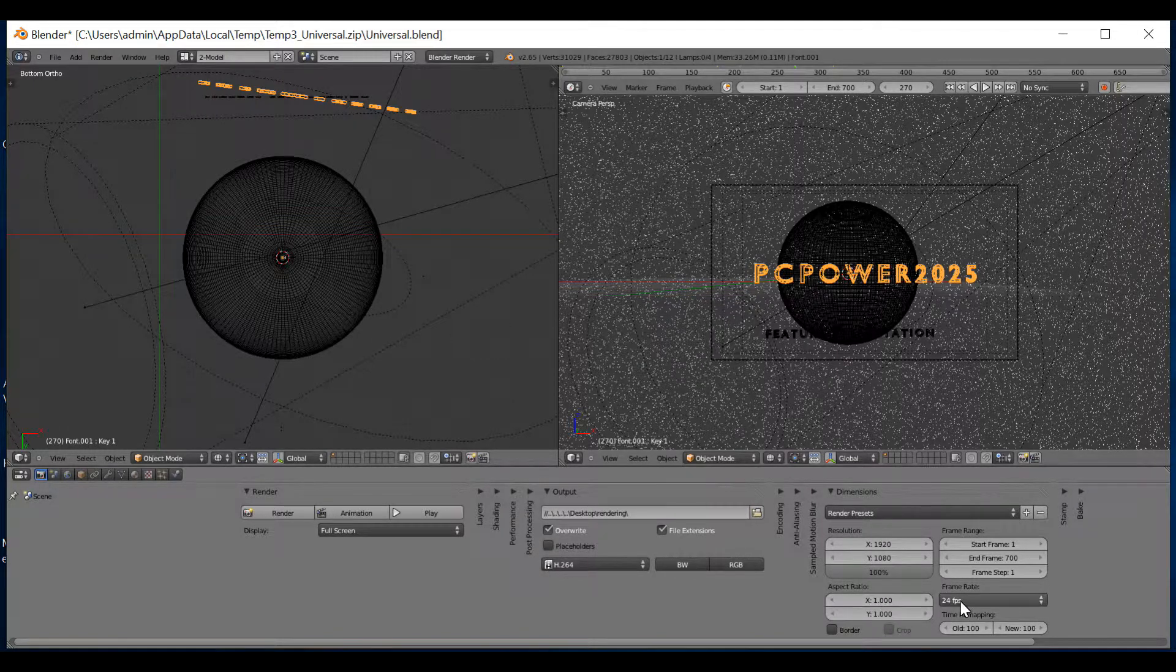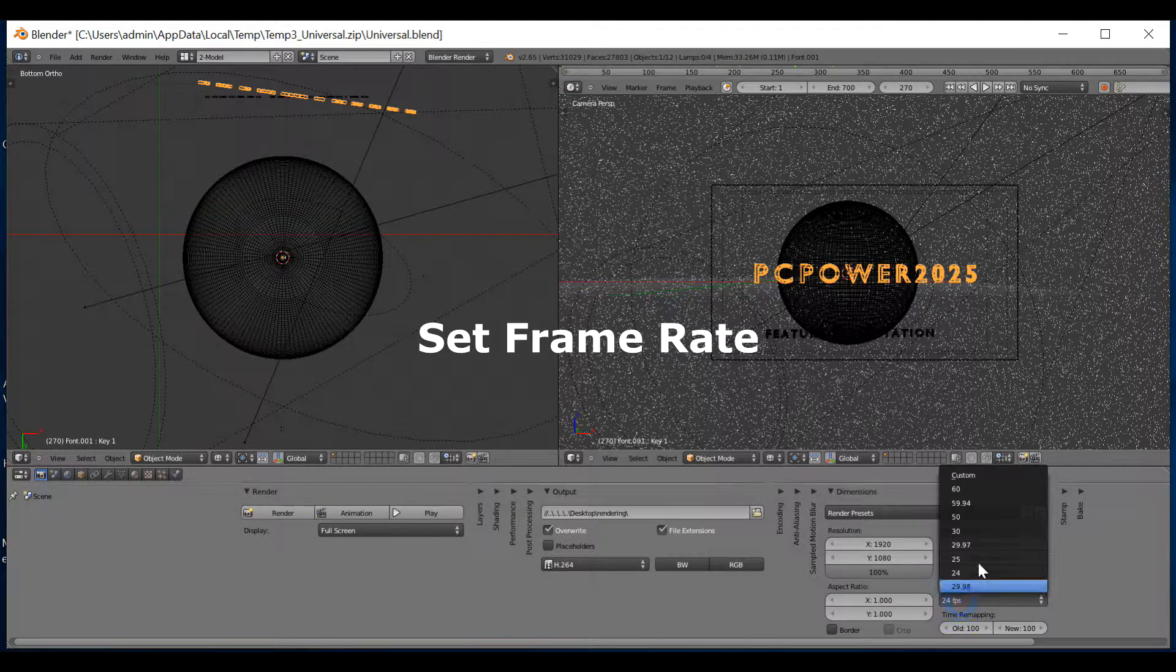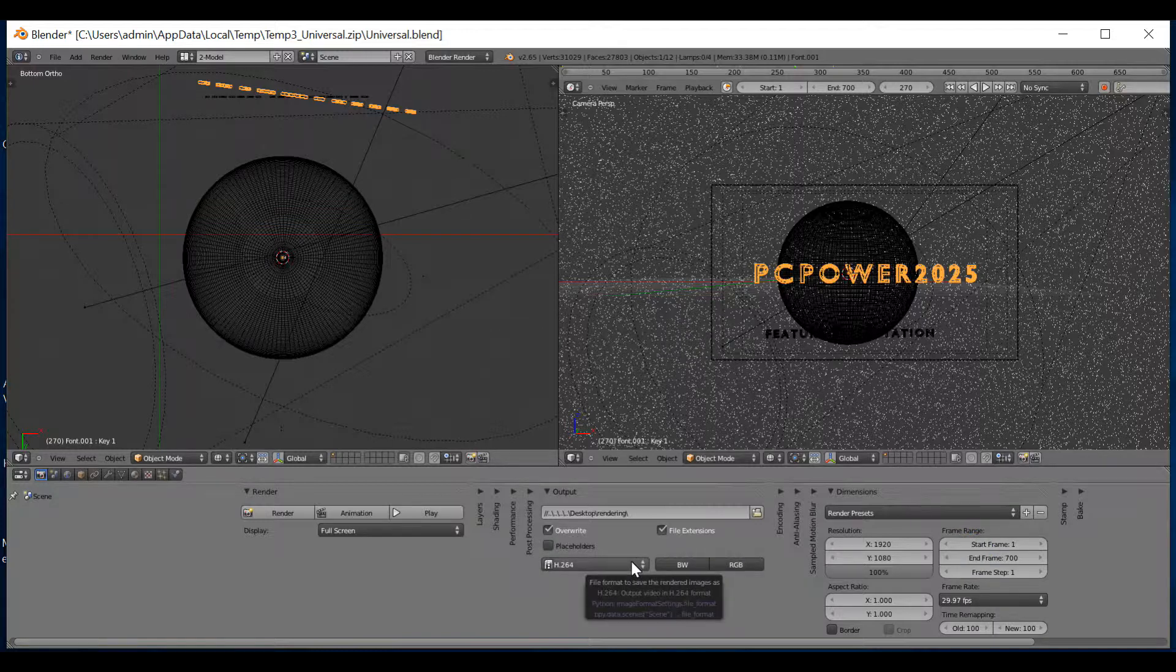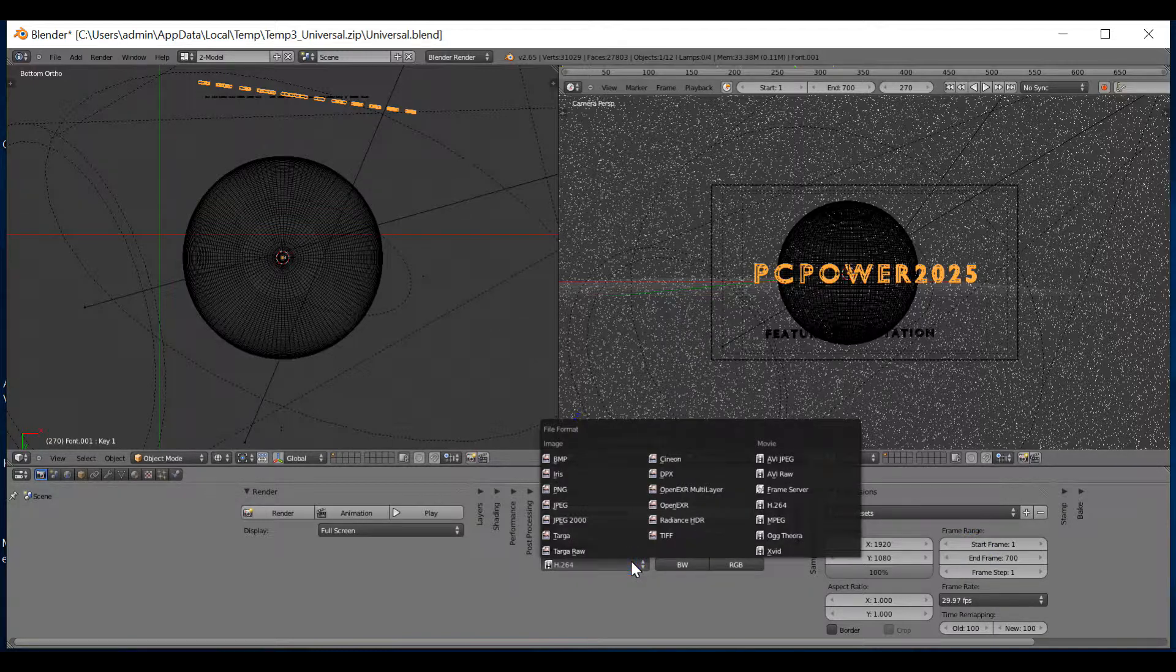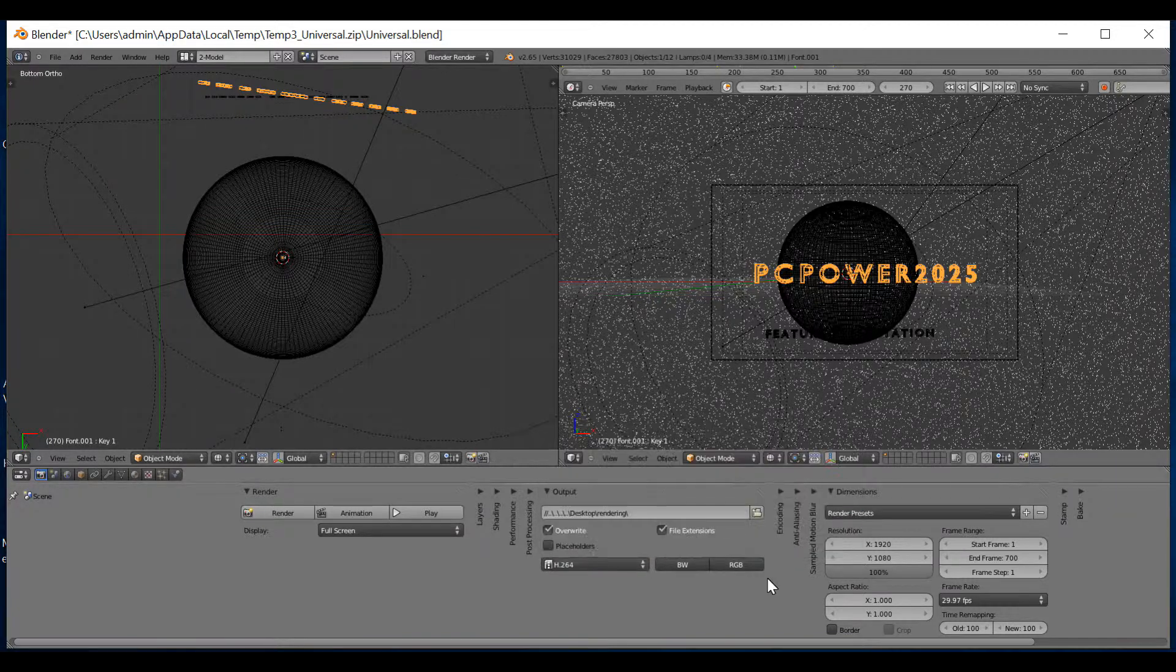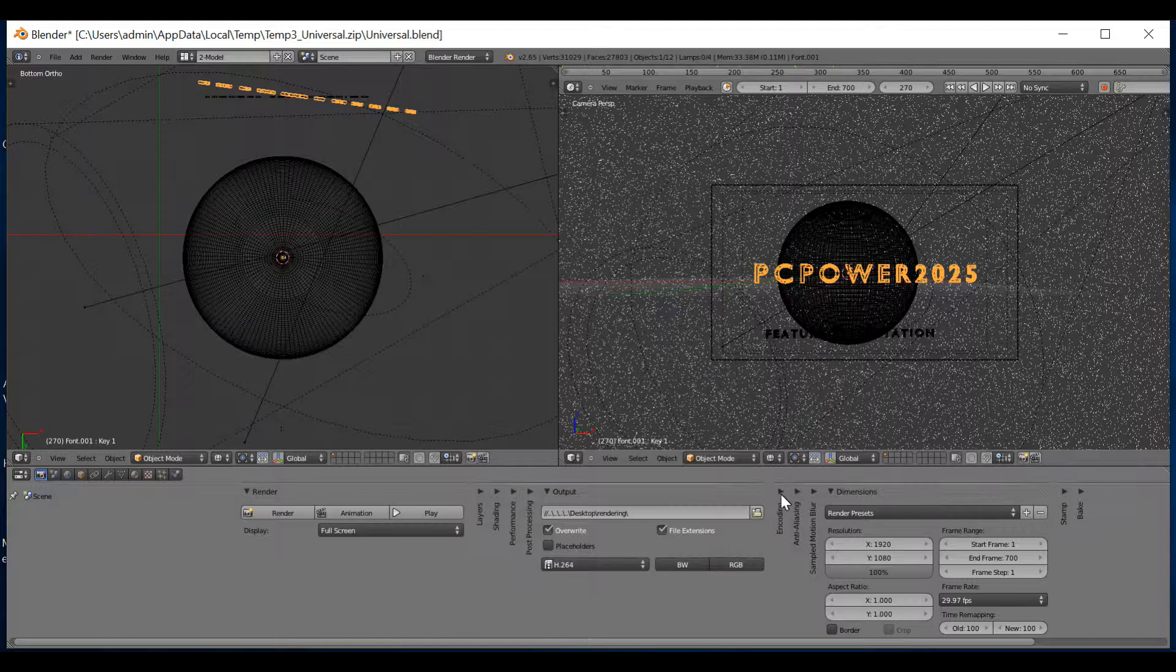I then need to go to the frame rate and do 29.97. That's what I recommend. But you don't have to do that. You can pick 25 or 24. As you can see, this is at H.264. That's perfectly fine. Nothing wrong with that.